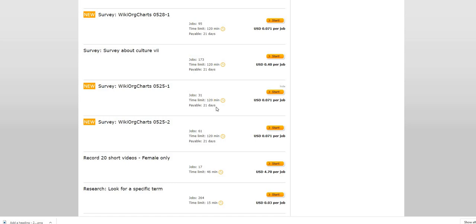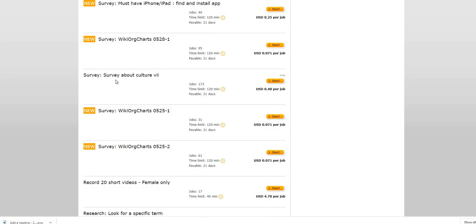Payable in 21 days, that's the payout time. This is another survey about culture. They have 173 jobs, this is paying 40 cents per job. That is not bad.